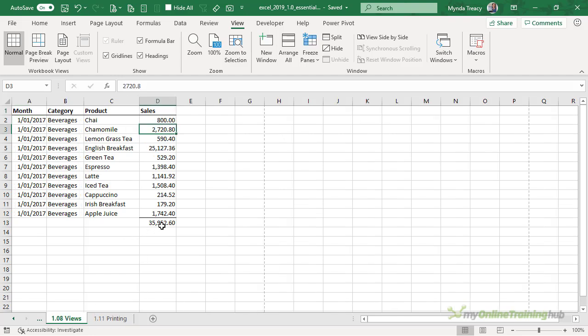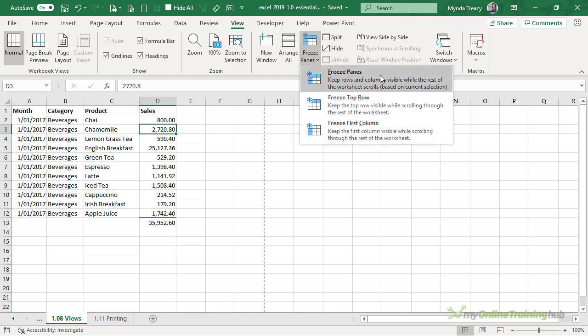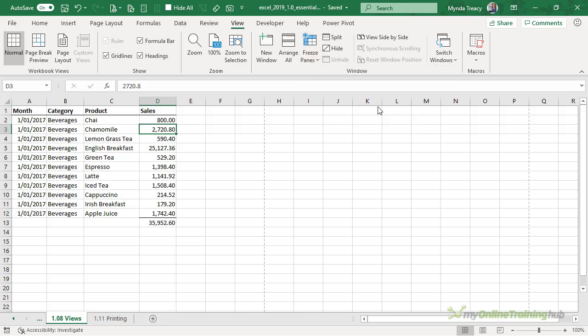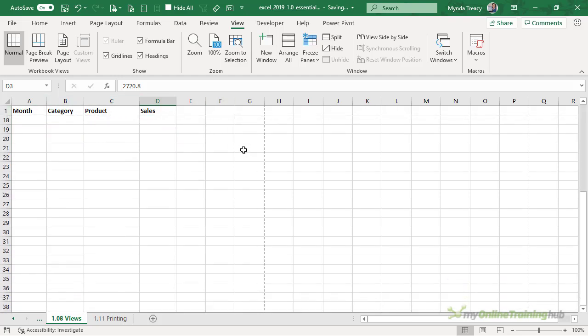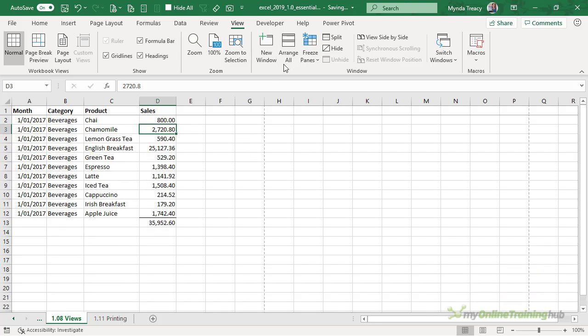Now if you have a lot of data it's handy to keep the row and column labels frozen so that when you scroll they're always visible on the screen. And we can quickly freeze panes using the freeze panes button. We can freeze the top row and you can see now there's a slightly darker gray line on row 1 and as I scroll the headers stay in place.